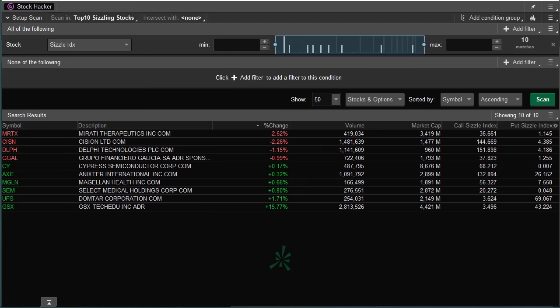Hey guys, Jonathan Rose, owner, Masters in Trading. So, playing around today with the TOS Thinkorswim Sizzle Index.